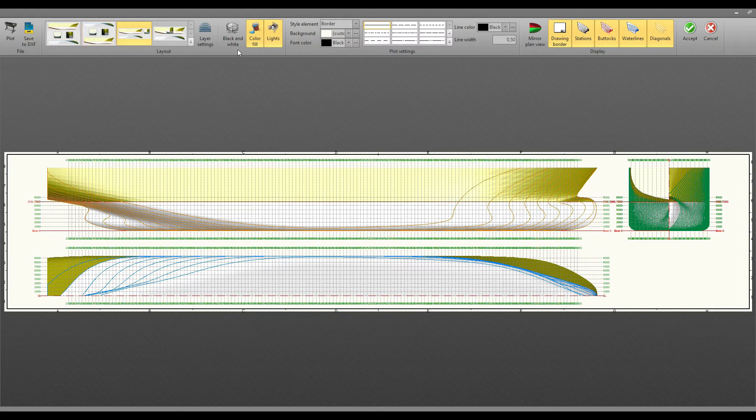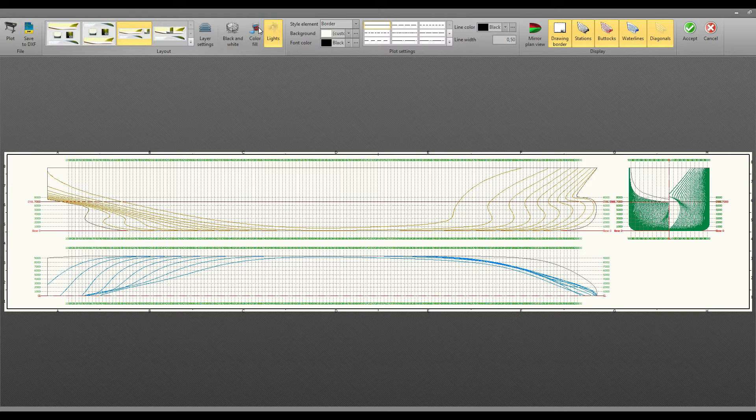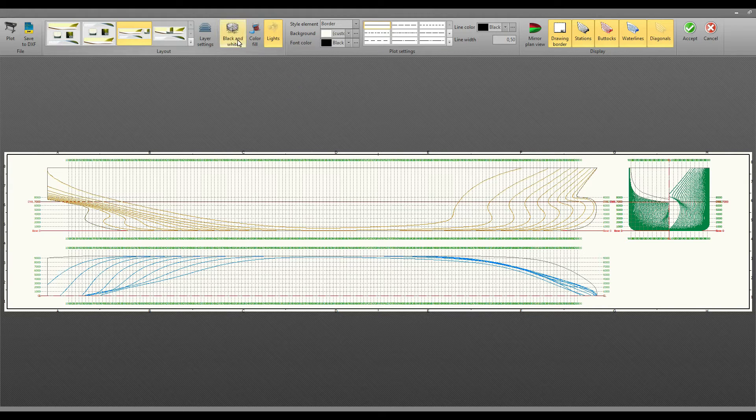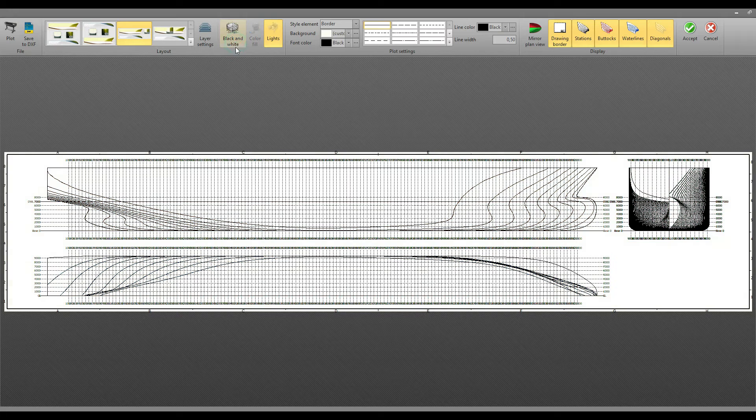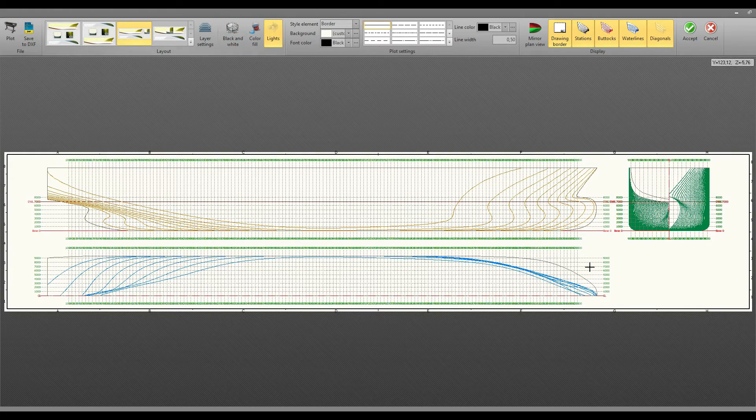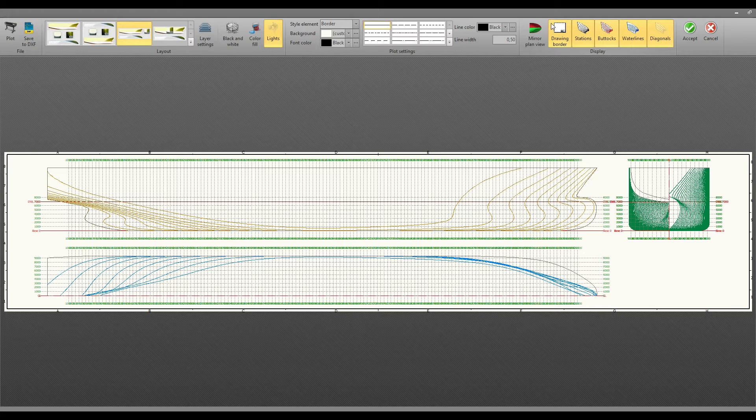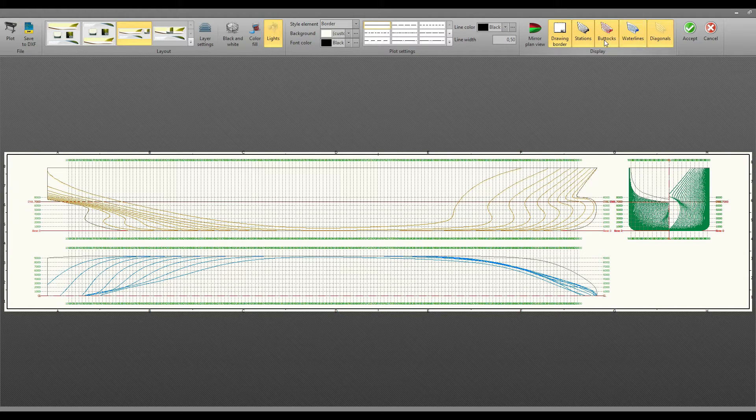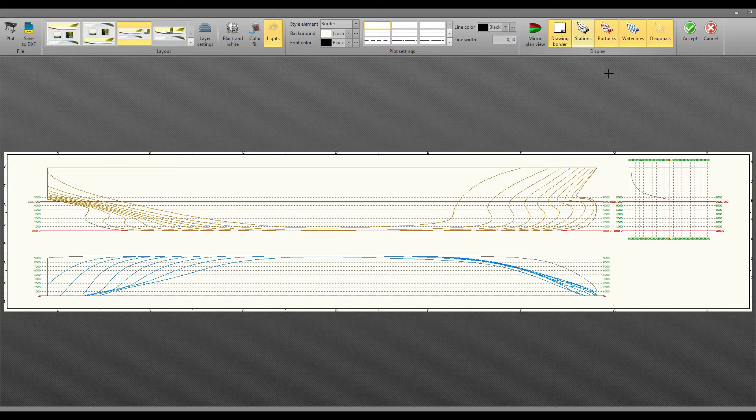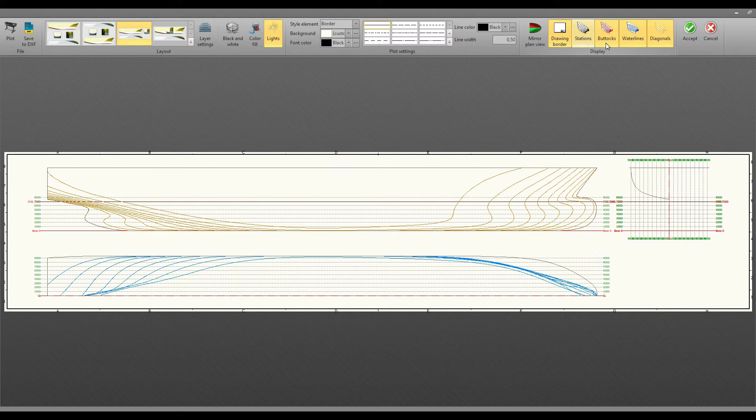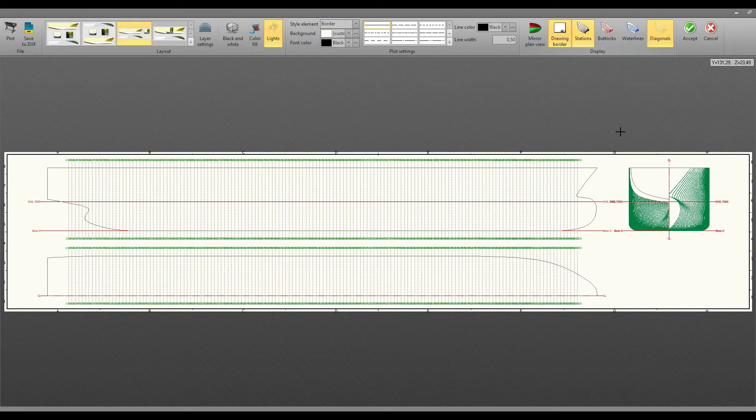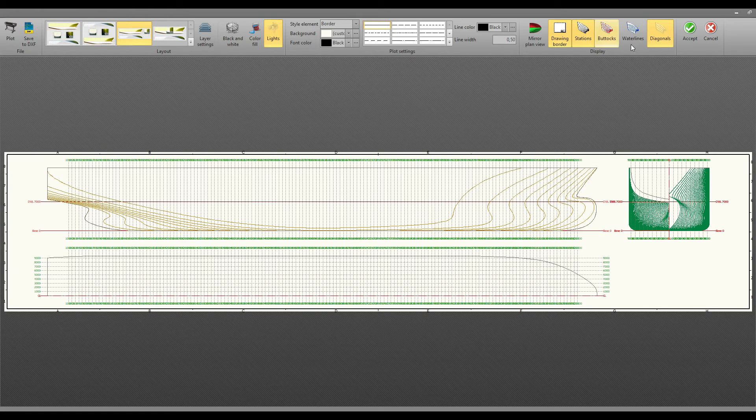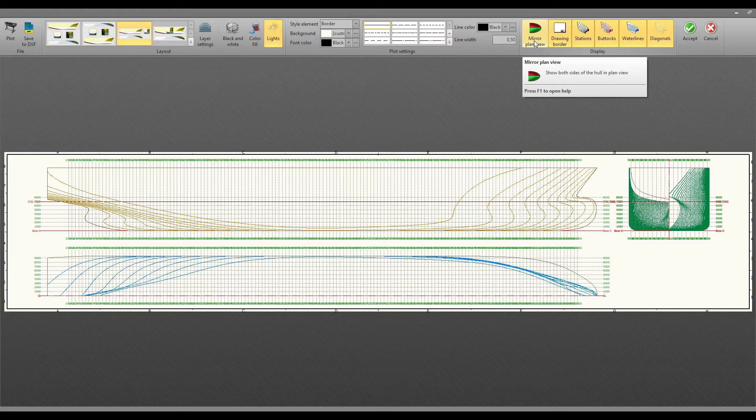From here you can also turn off this color fill to bring it to AutoCAD. If you want it to be just in black and white, you can choose this black and white. I'll put the color on. From here you can choose what you want to include in your lines plan. If you want just the stations to be shown, you can turn off the buttocks and water lines. This option allows you to use the full hull for the half-breadth plan if your hull is asymmetric.